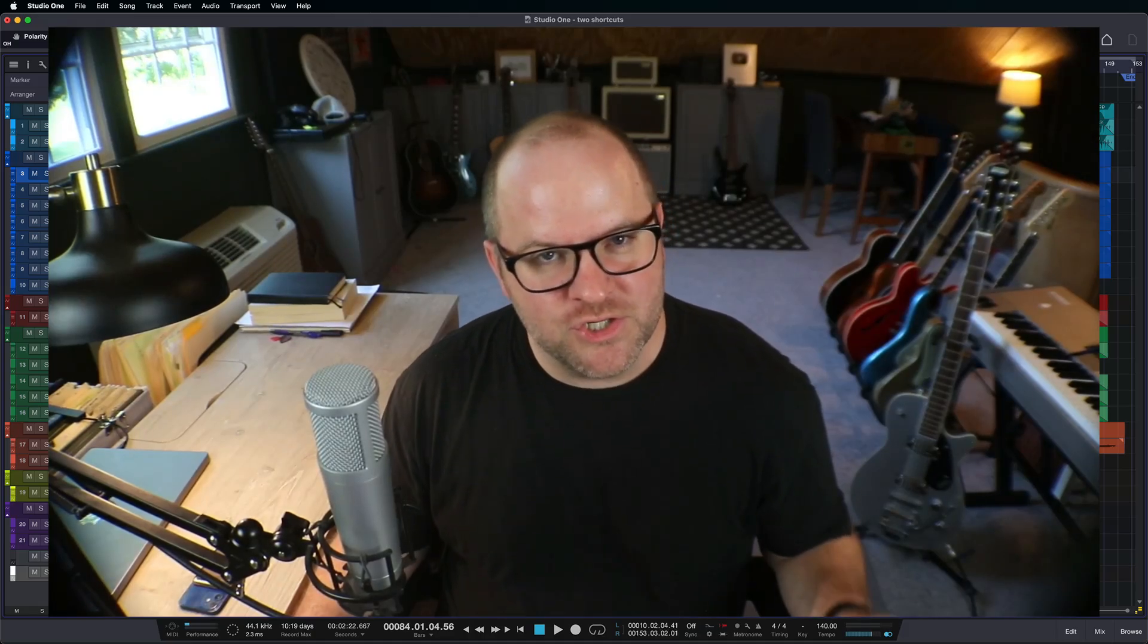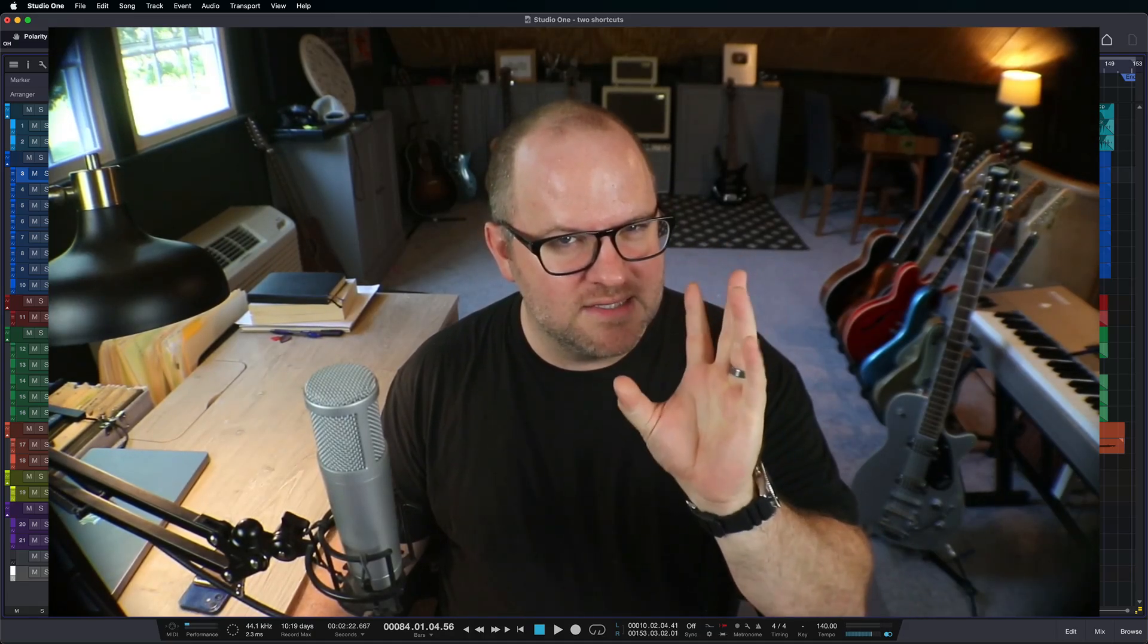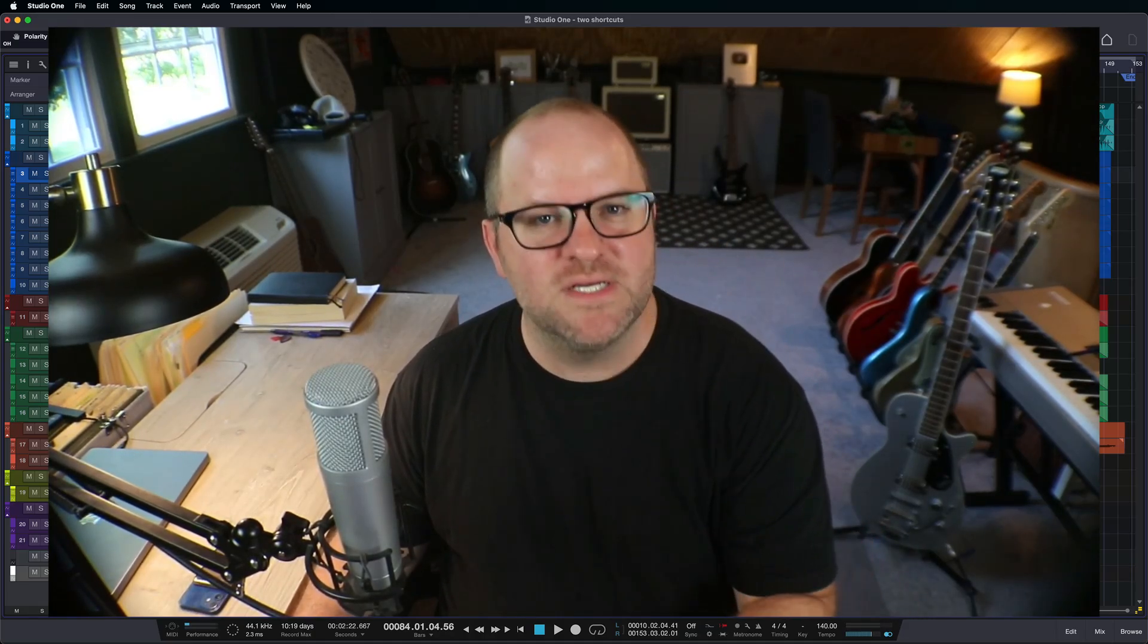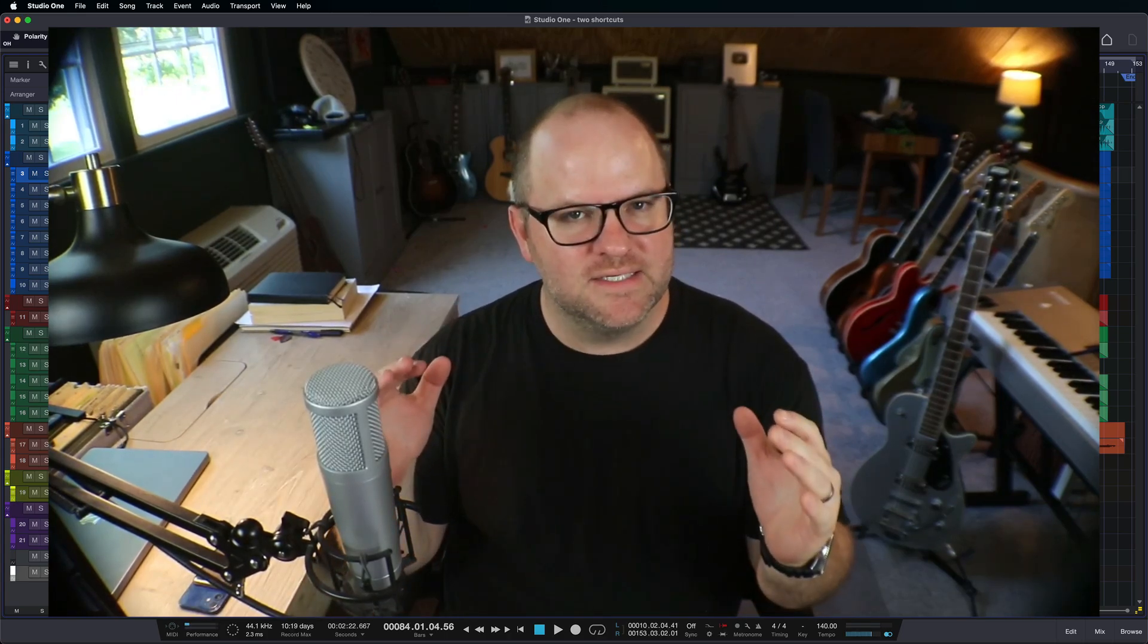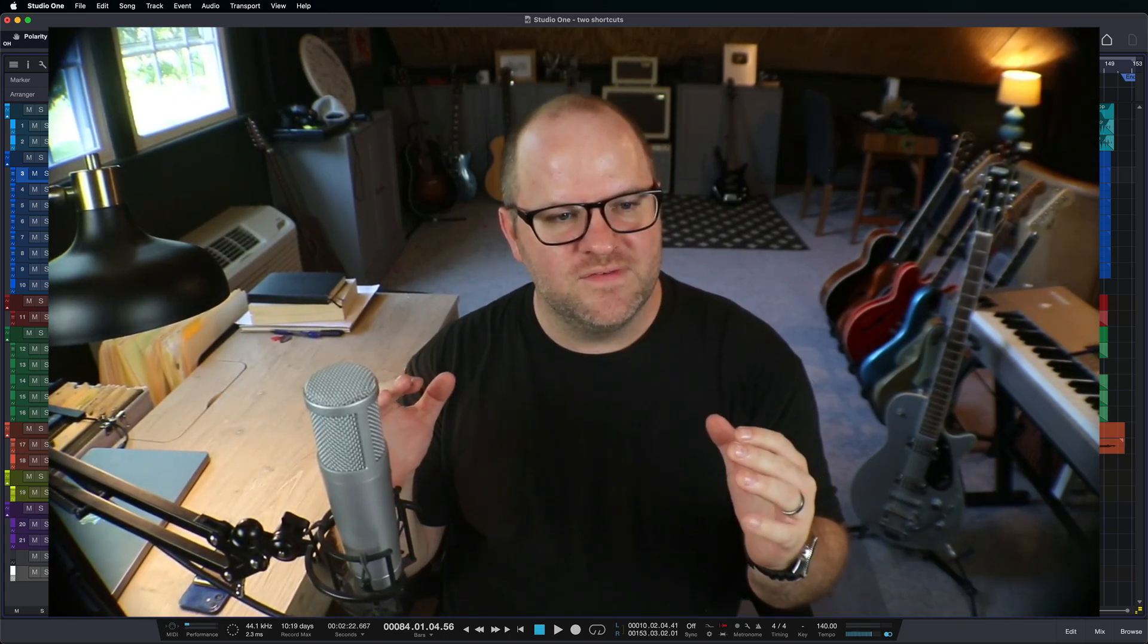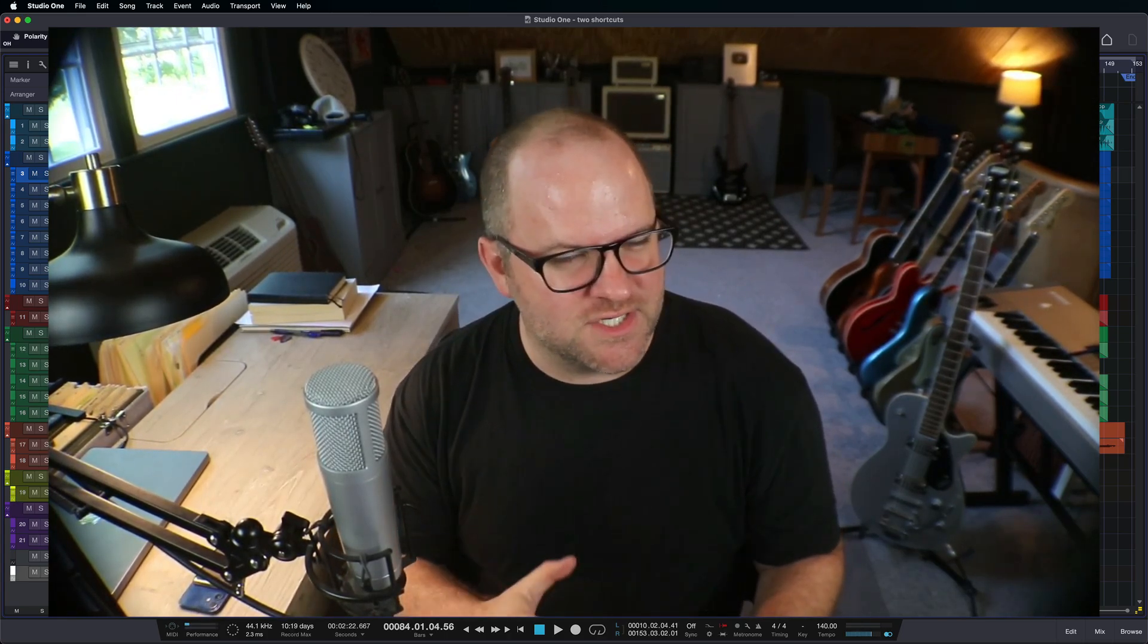Hey, this is Joe with Personas. I'm going to show you two keyboard shortcuts that I think you absolutely must know in a bigger context of getting faster at navigating your sessions.